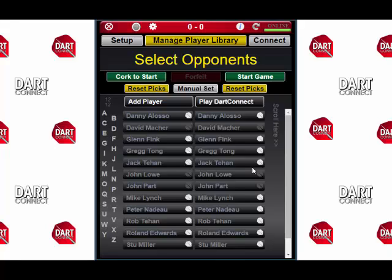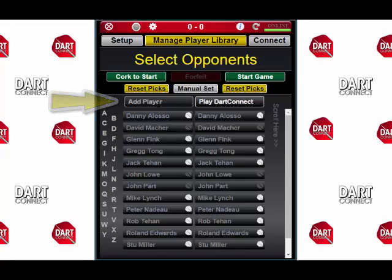Here is an example of a filled out player library. You'll probably want to start on your device by putting your name and your information in first. To start adding players to your library, simply tap the Add Player button.